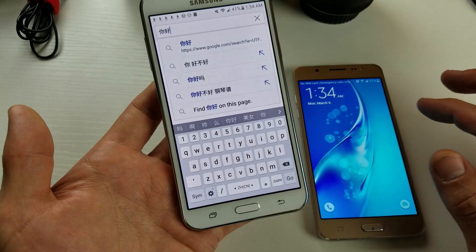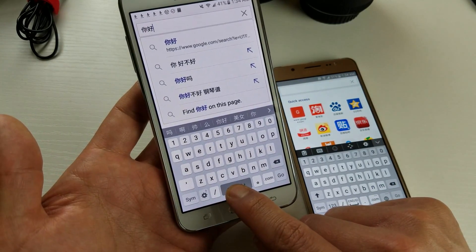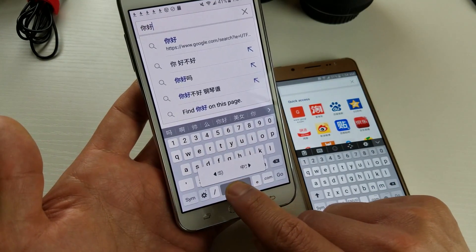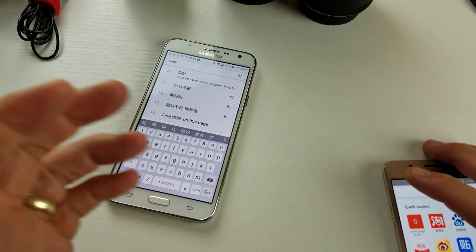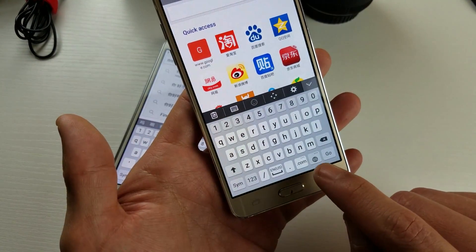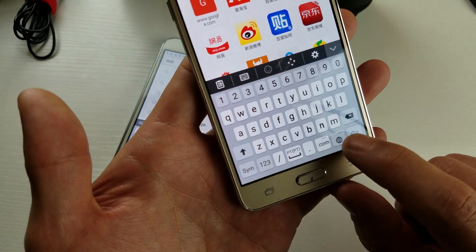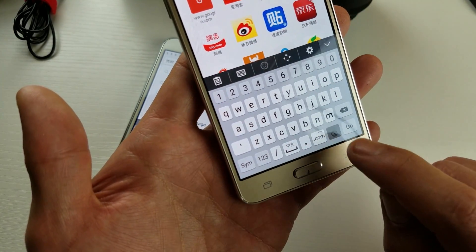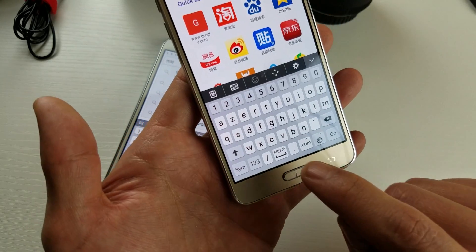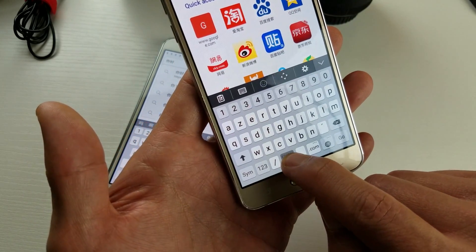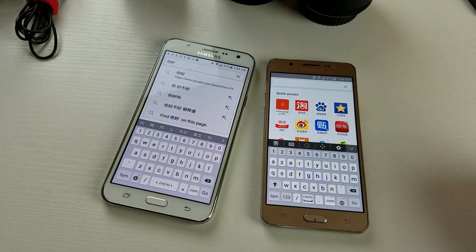One more thing to note: depending on what J7 model you have, instead of pressing and holding, you might have a globe button. See this one — it's a globe, so you just keep tapping on that. See how it changes the language: here's Chinese, English, and then there's French. On this one you can't tap and hold. So that's pretty much it — any questions, comment below.